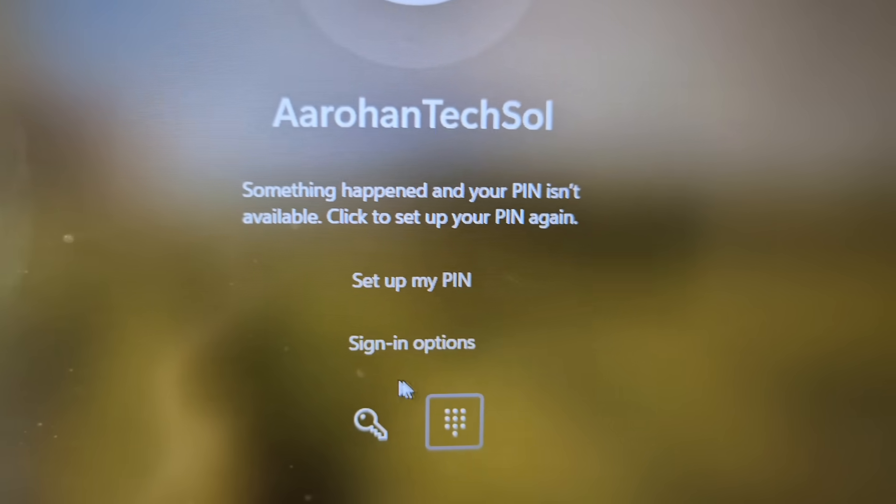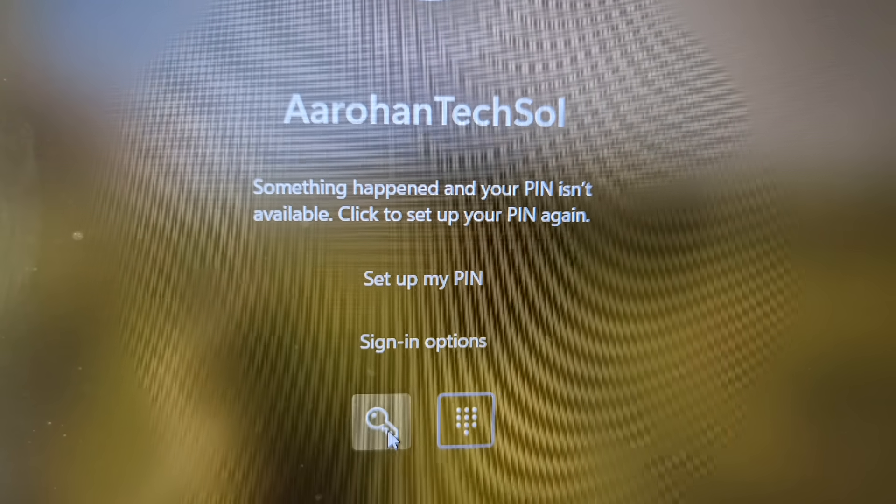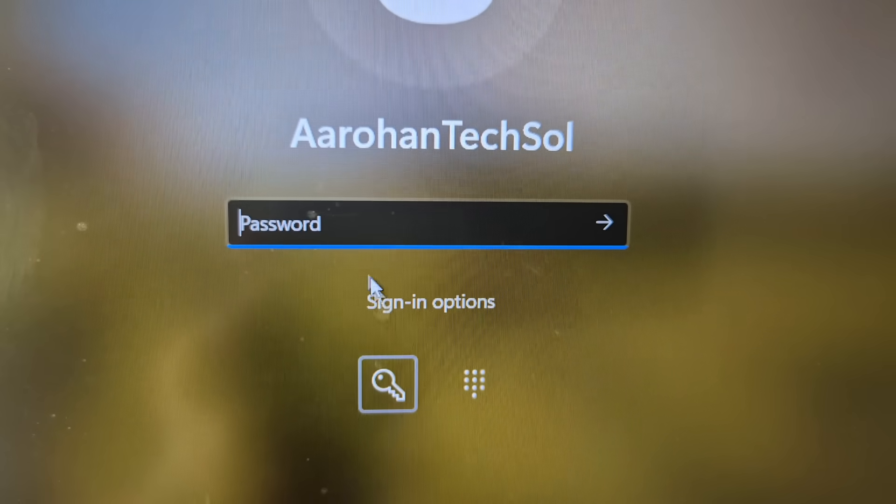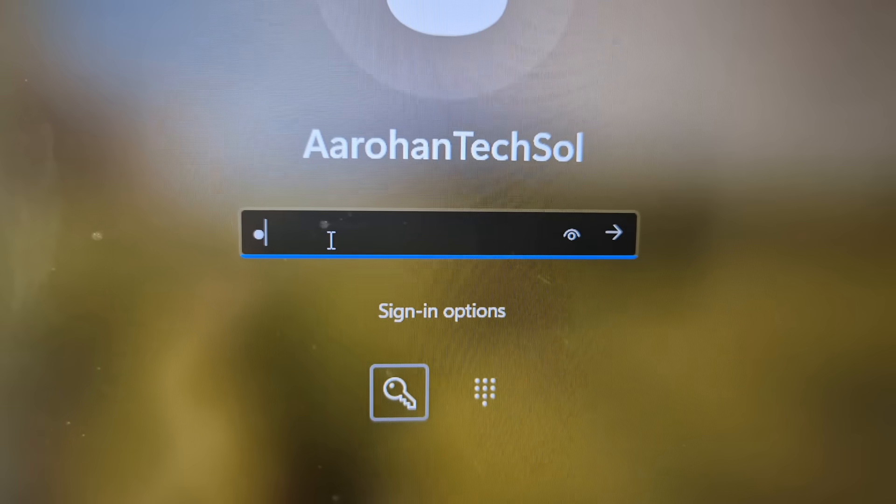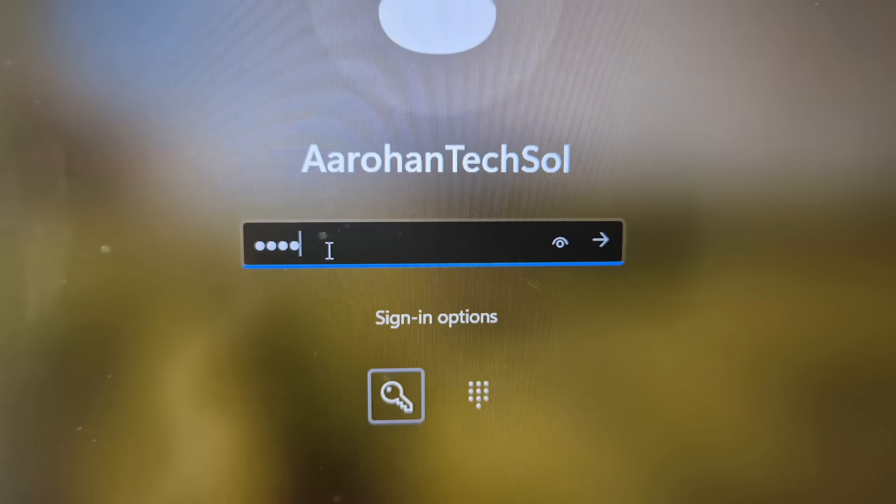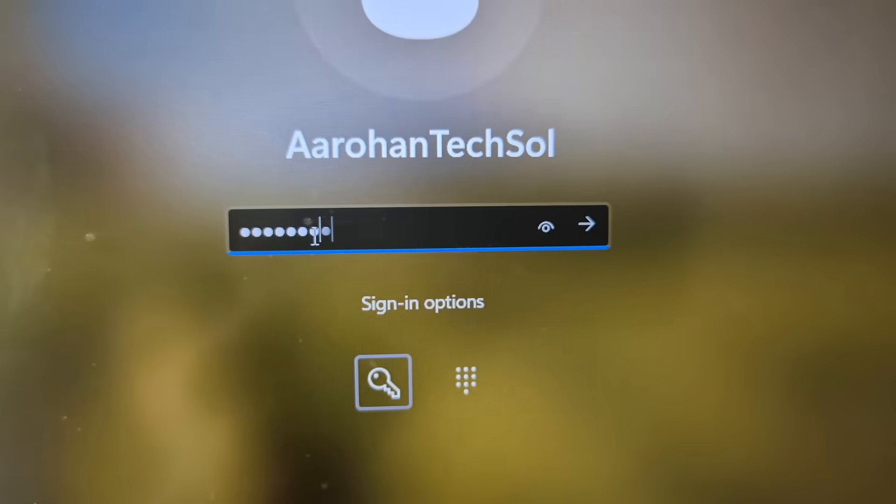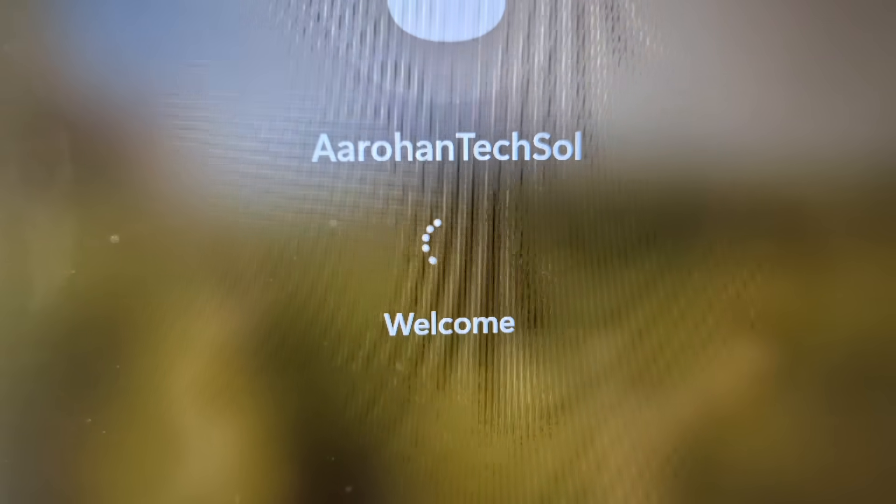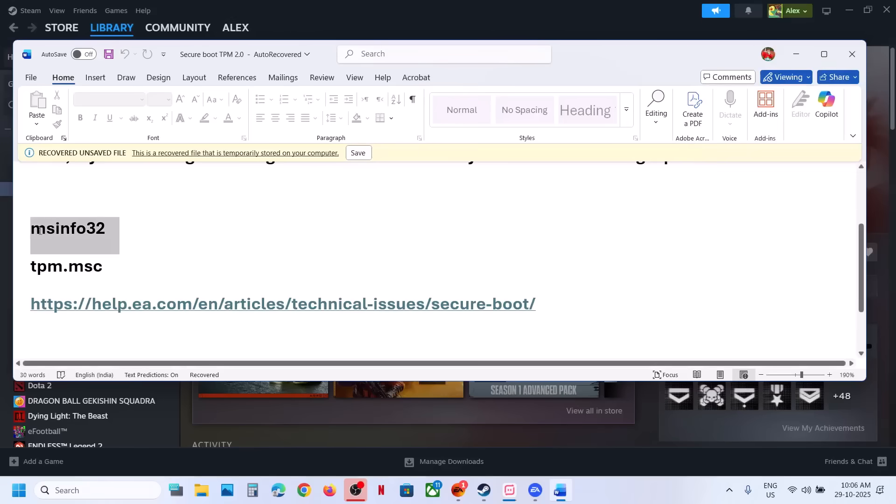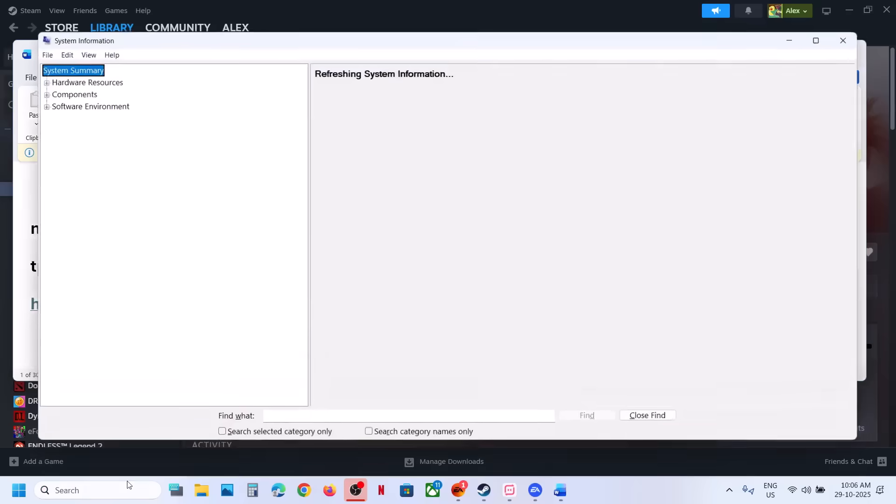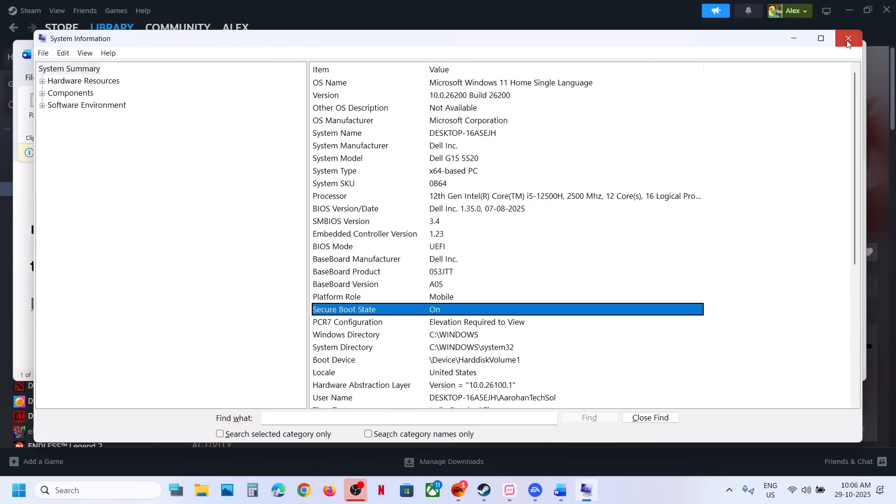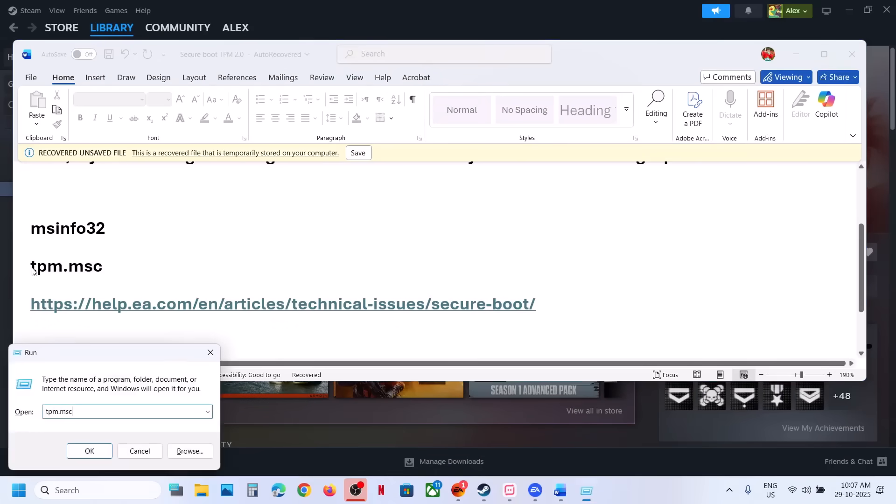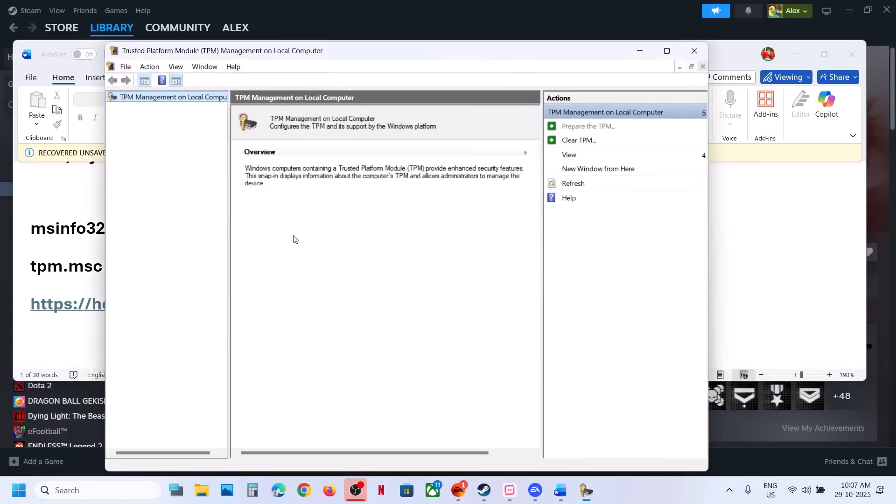And then you can enter the password for your computer and then login. Now after the system restart, you can launch the game. You can even check in system information. If you check it, you will see secure boot is on, and in TPM dot MSC you can see the TPM is ready to use.